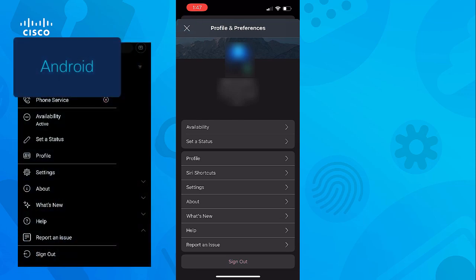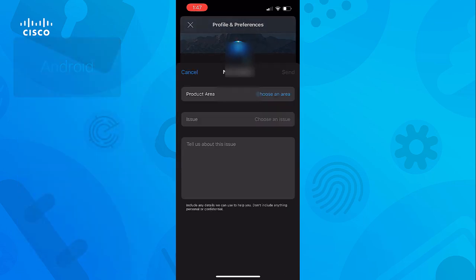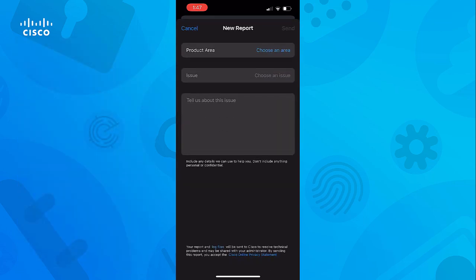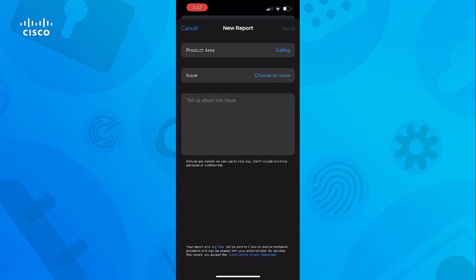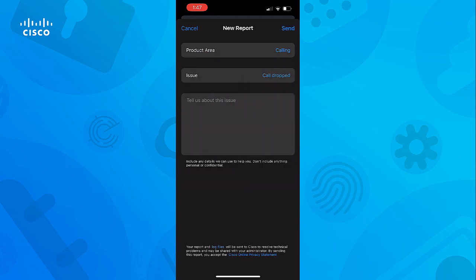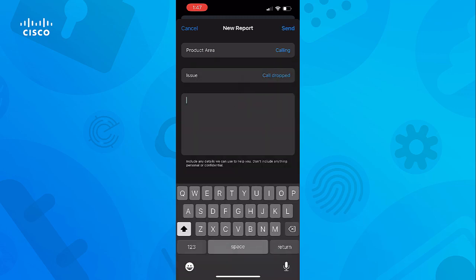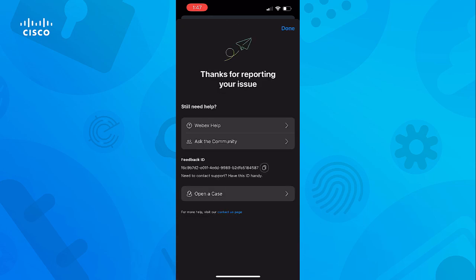Under the Help menu, you will see the option Report an Issue. Tap there and the next screen has a few fields to fill in. Choose the product area and issue that best matches your situation along with the description. Then tap Send at the top left. Once you see the notification that it was successful, tap Done.